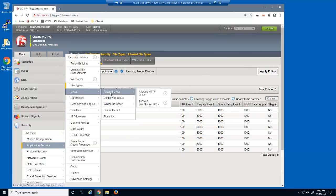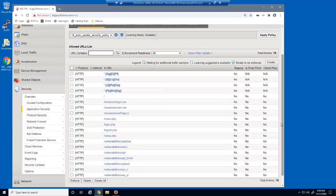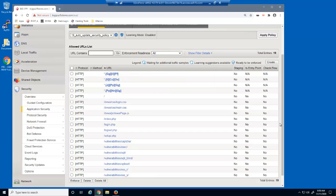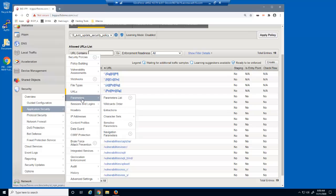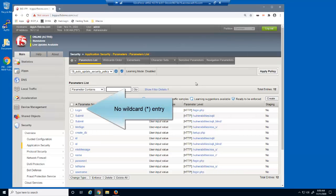Next, we'll look at the Allowed URLs page. The security policy is configured with the 19 URLs needed for this web application. The HTTP and HTTPS wildcard entries aren't on this list either. Finally, we'll examine the Parameters list page. There are 12 parameters used in this web application, and again, the wildcard entry isn't on this list.